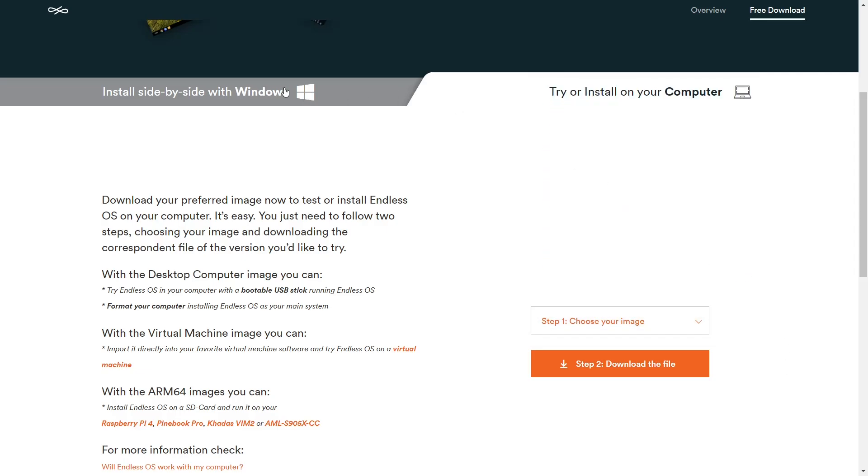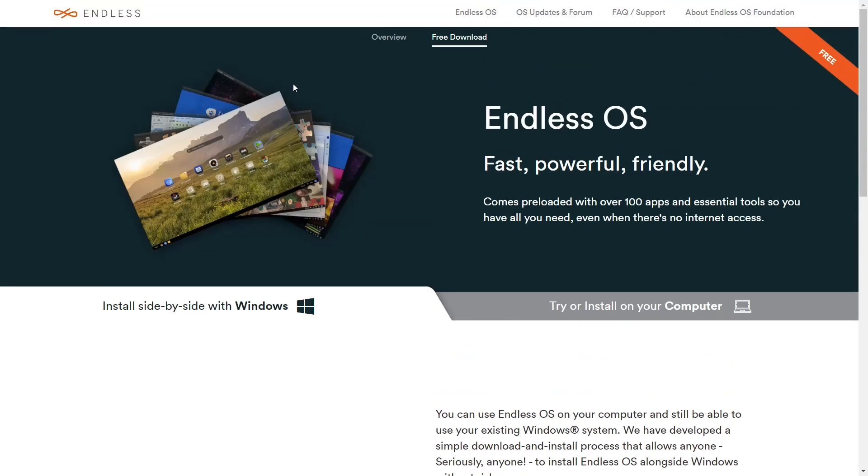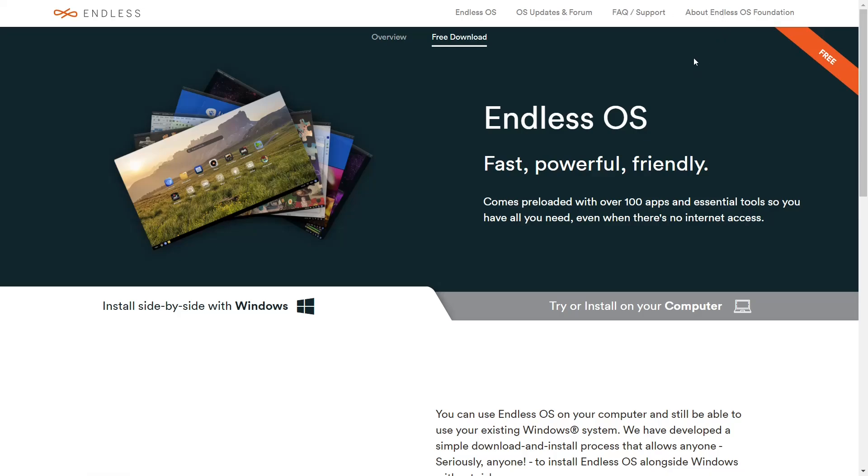But that's where you would go to download it. And then up top, you have Endless OS, OS updates and forum, frequently asked questions and support, and about the Endless OS foundation. So what we're going to do real quick is we're going to zip on over to the Endless OS desktop.